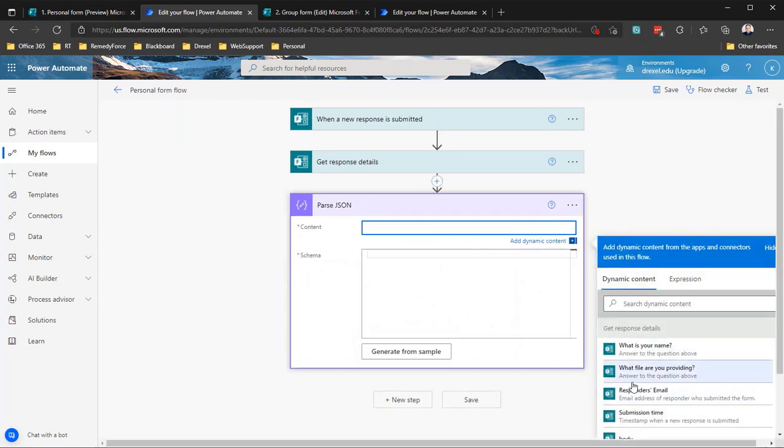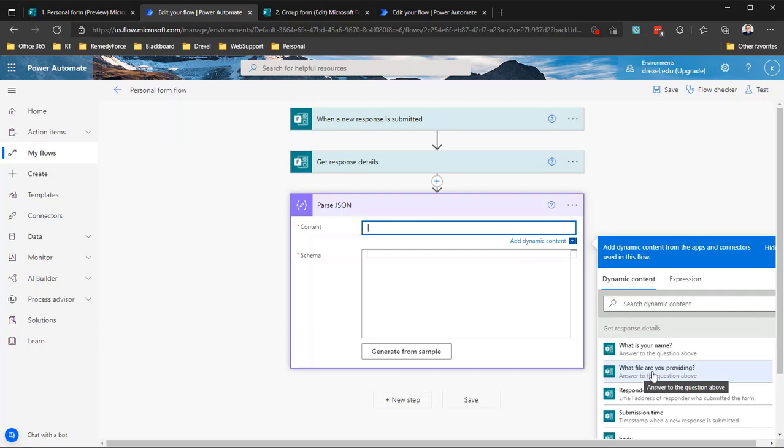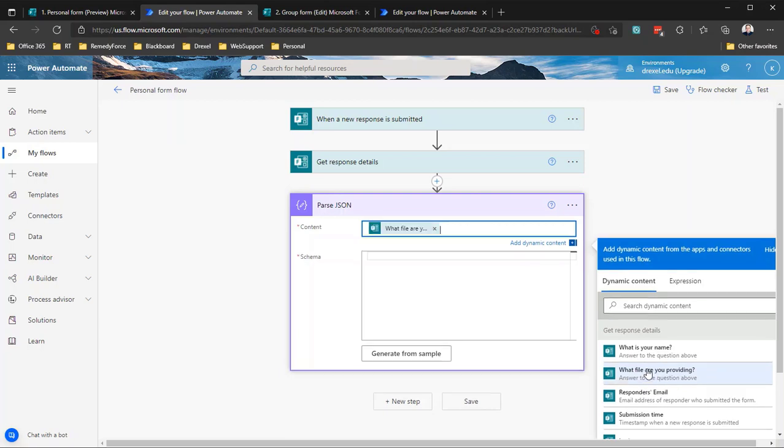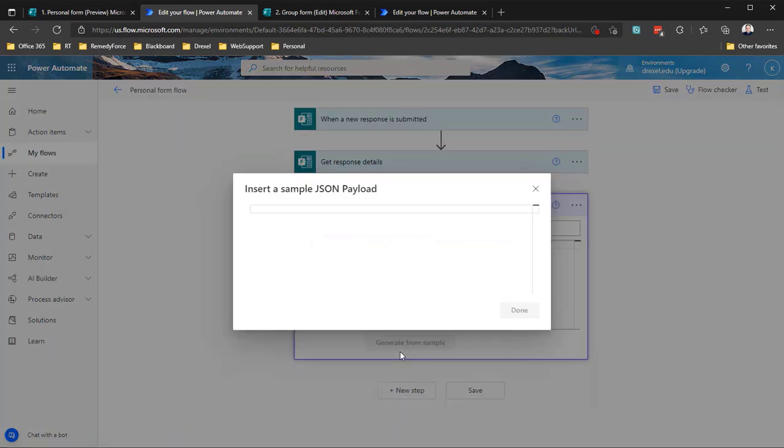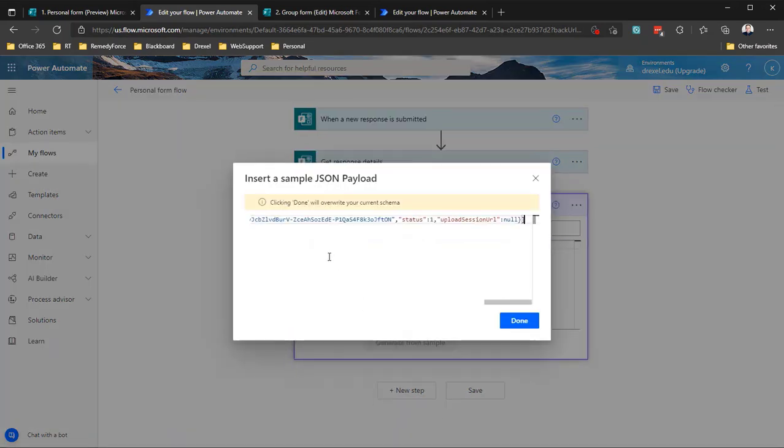In this case, we want to parse the response to the file upload question. So that, thankfully, in the dynamic content navigator here, we actually see the name of or the text associated with that question and not that internal identifier. So I'm going to say we want to pull from the what file are you providing response. And schema is the structure. So because JSON is a multipurpose data structure format, we need to tell it how this data is formatted, what properties are there and how to extract them, how to differentiate one property from the next. And we can do that by using a sample.